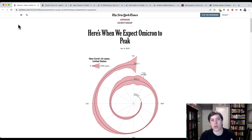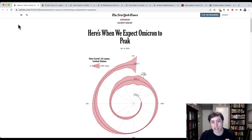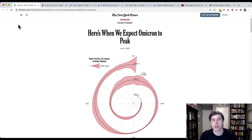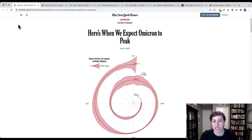Hey everybody, it's John Twalbush from PolicyViz.com. There's been a lot of conversation on Twitter this week about a particular spiral graph that was shown in the New York Times opinion section on the 6th of January. I thought I'd do a quick little critique of it.